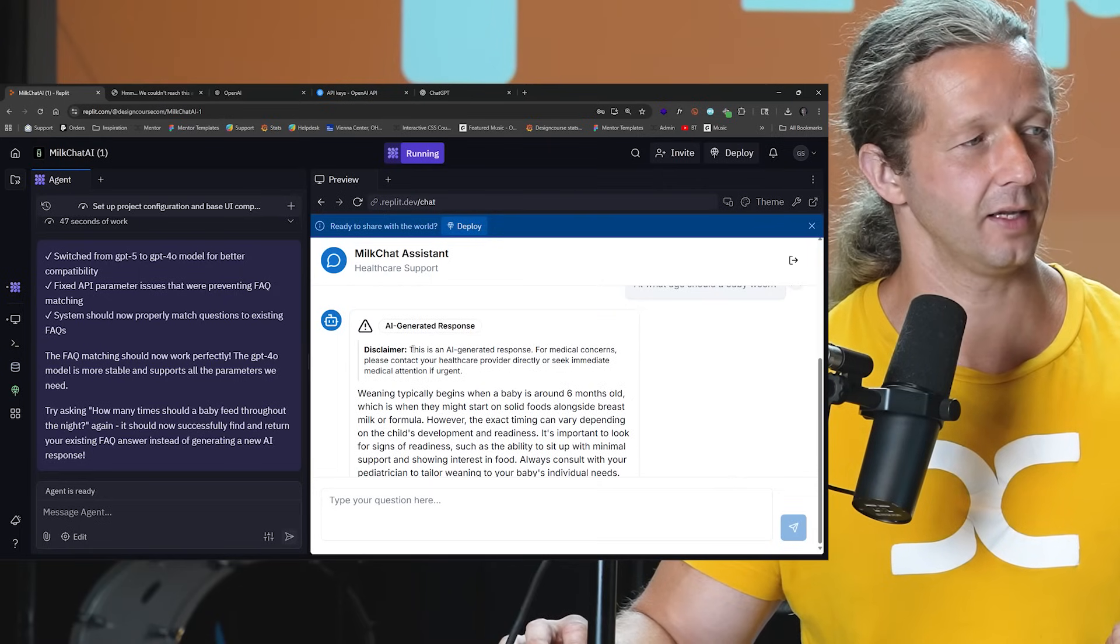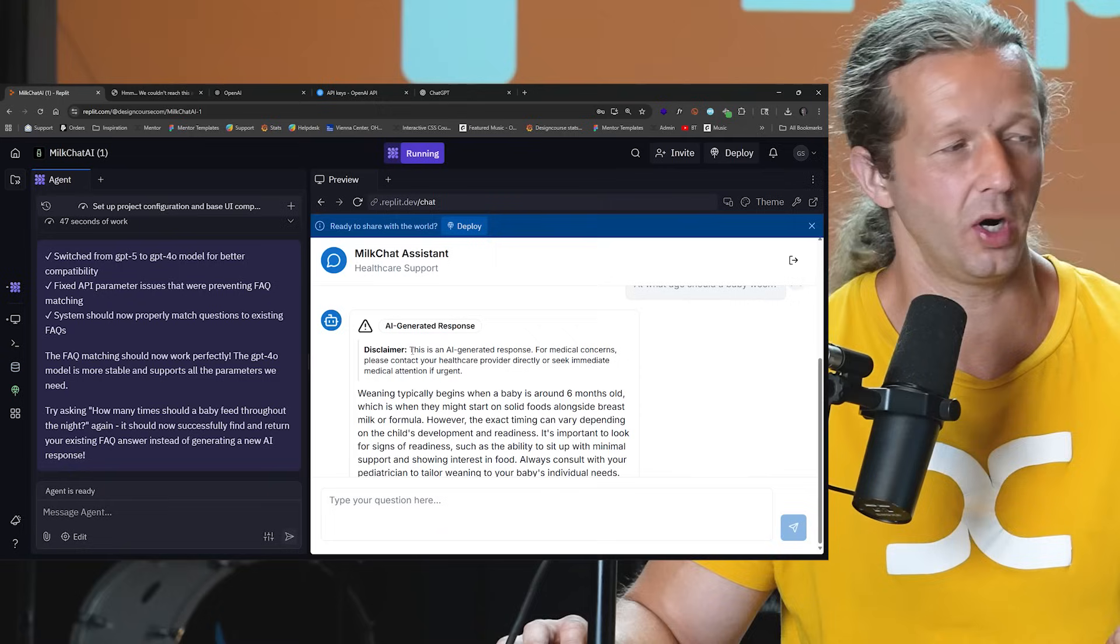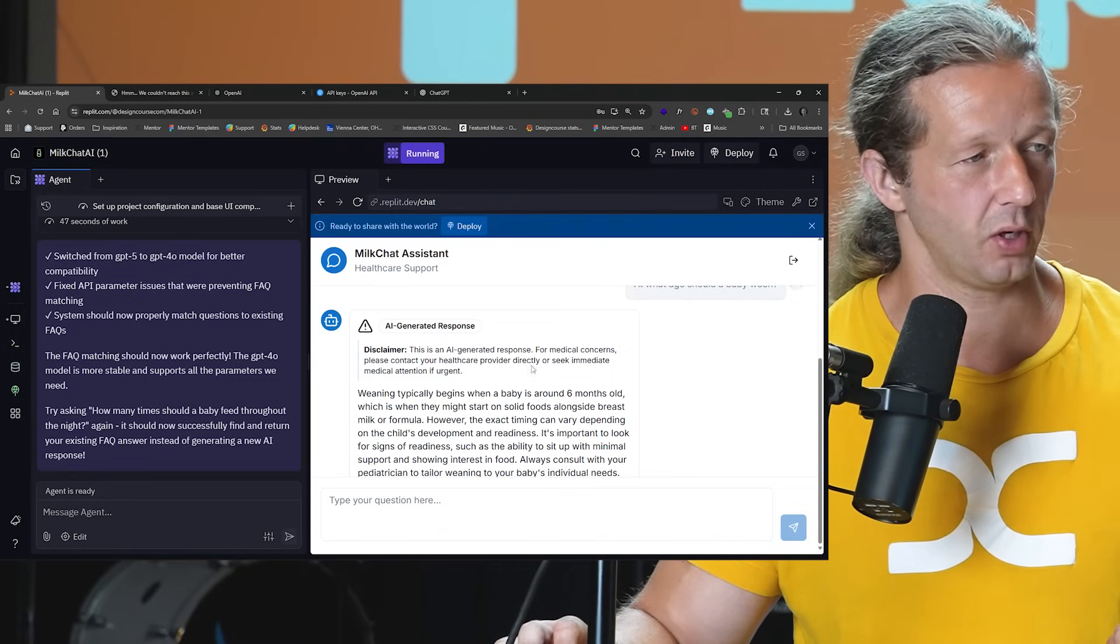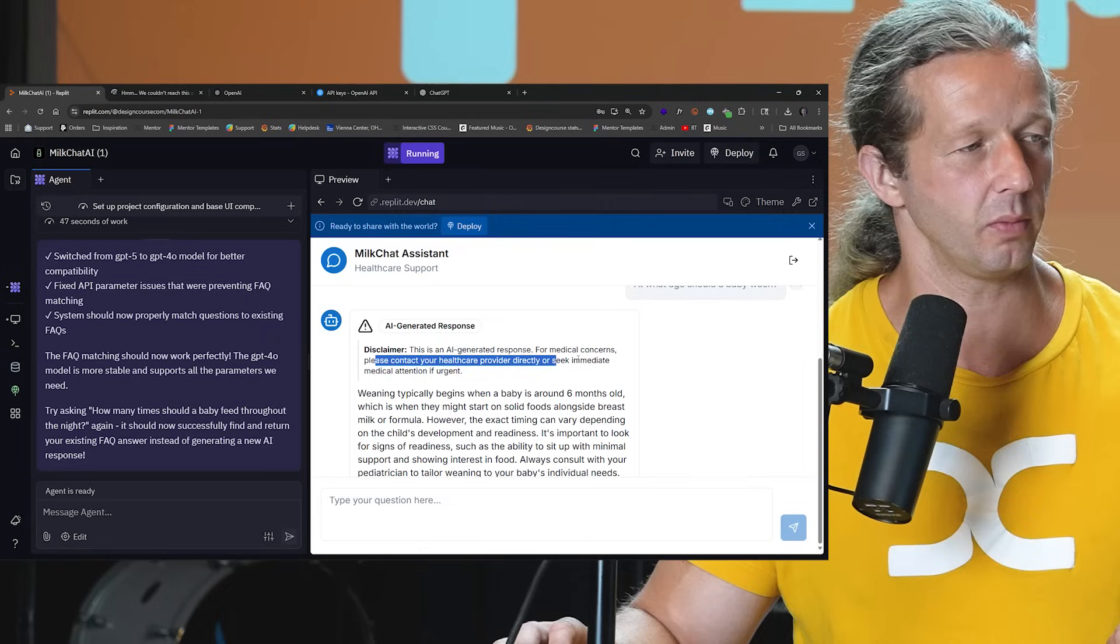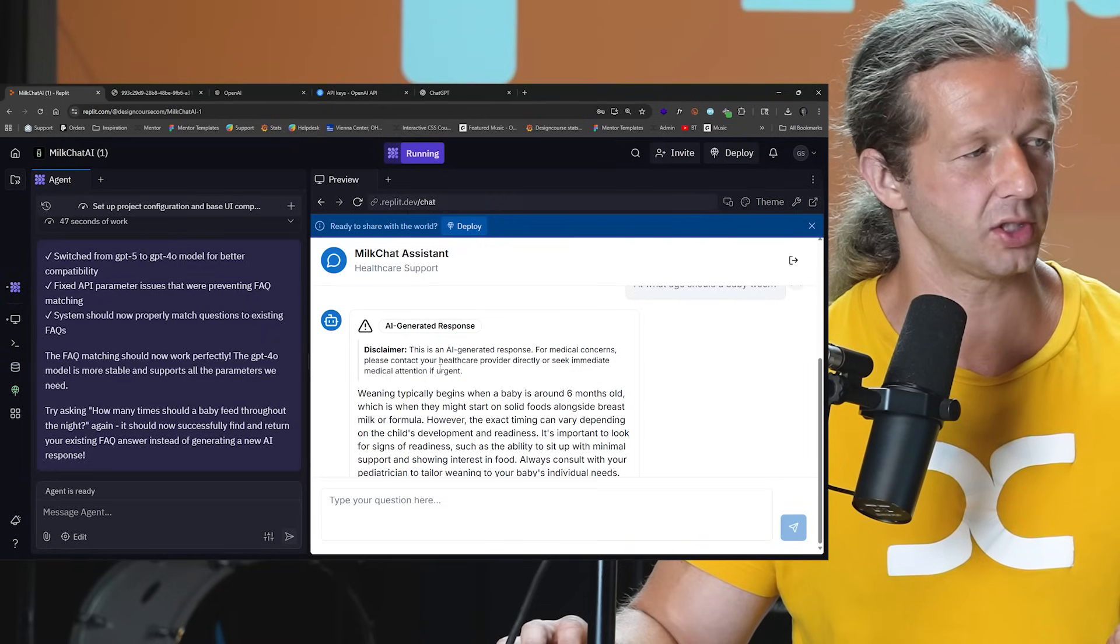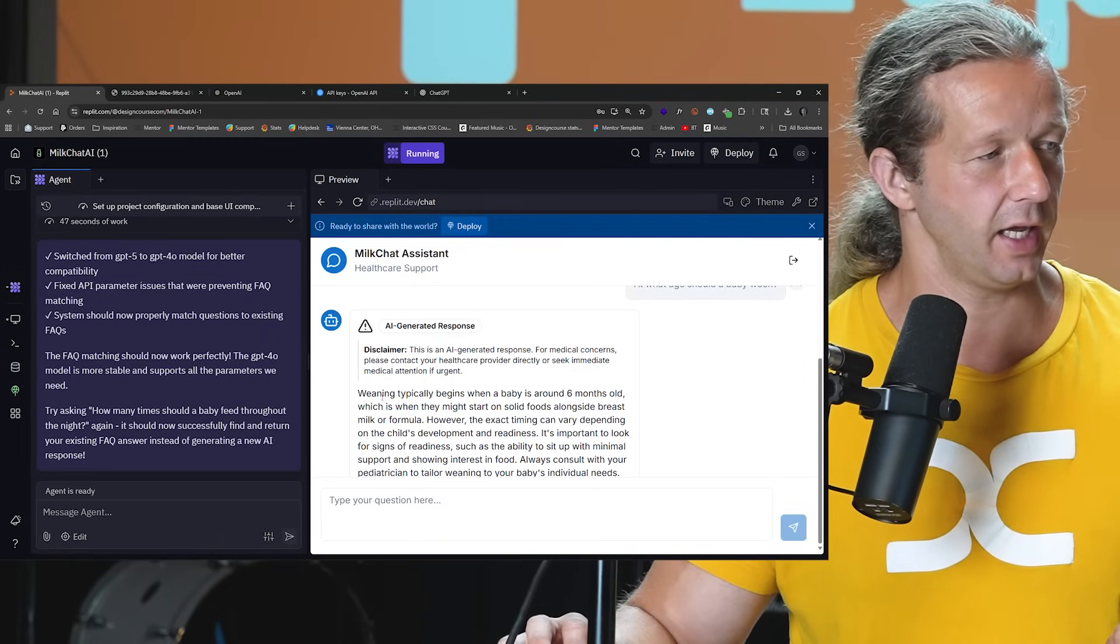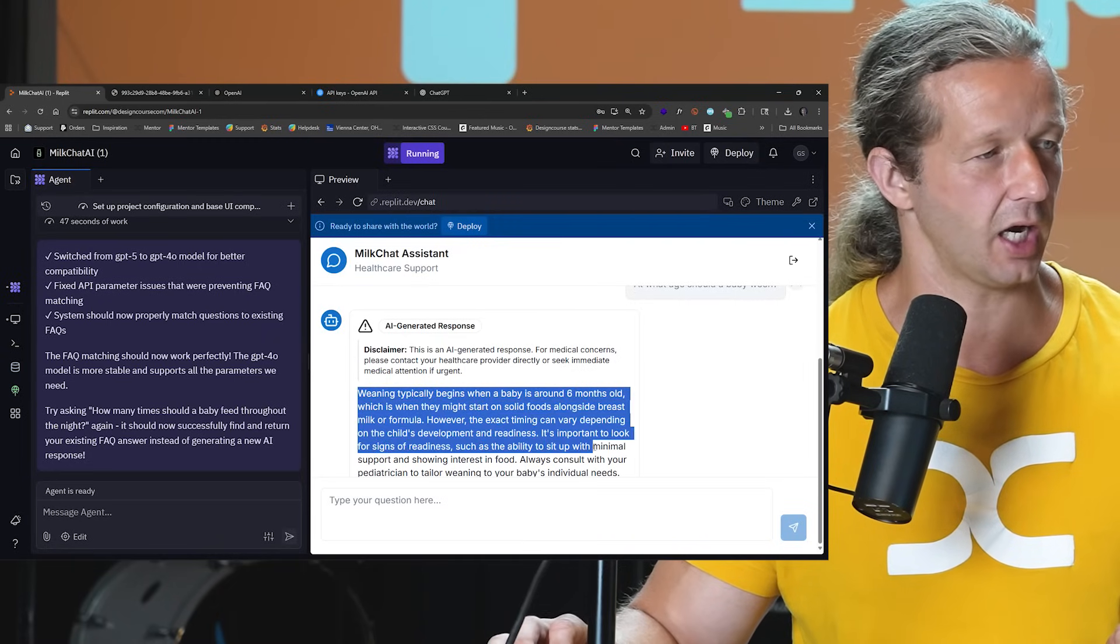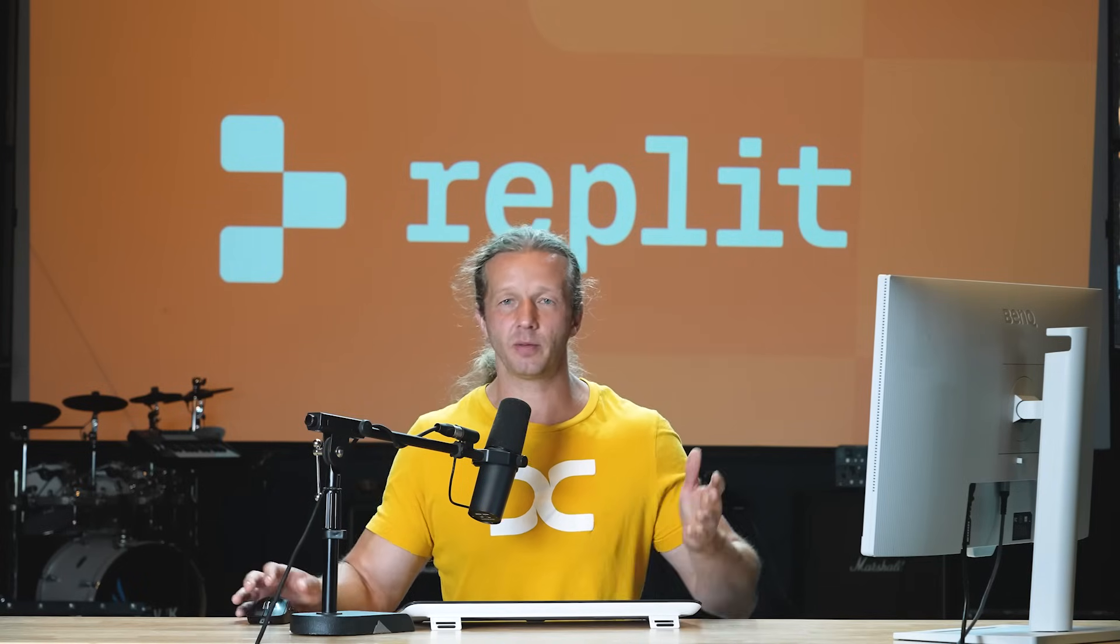All right, look, there we go. This is how, this is what we wanted. This is an AI general response for medical concerns. Please contact your healthcare provider directly or seek immediate attention. And then weaning typically begins around six months old. So there we go, that's how that works. So now we can build out this entire system where we have all these frequently asked questions that get asked all the time, and it's going to automatically provide her with Stephanie's approved answers. Otherwise it'll fall back to an AI response with a disclaimer. That is awesome.